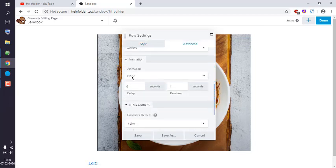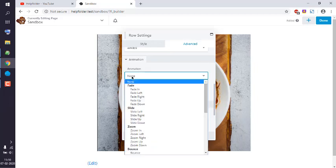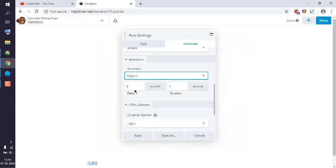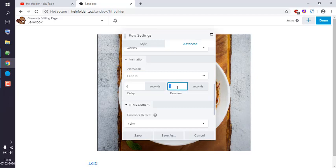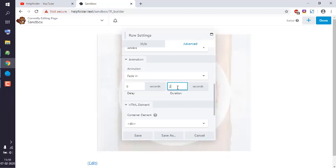Currently it says None, but I want to add Fade In as the animation and set duration to 25 seconds.